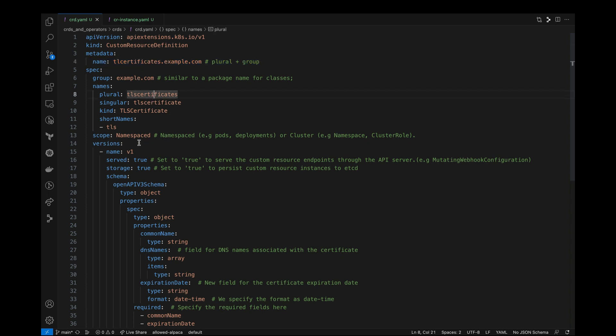Scope defines whether this resource is limited to a specific namespace or applicable cluster-wide. For instance, resources like pods and deployments are namespaced objects because they are deployed within a namespace. Whereas resources like cluster roles or namespace itself are cluster-wide resources in Kubernetes.